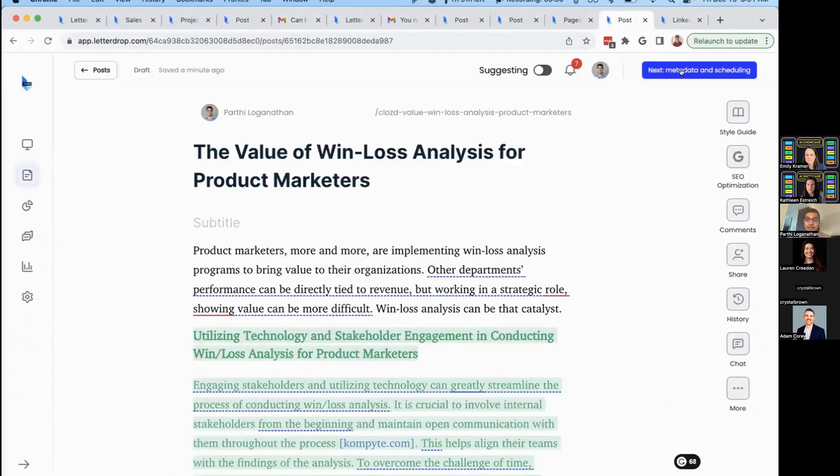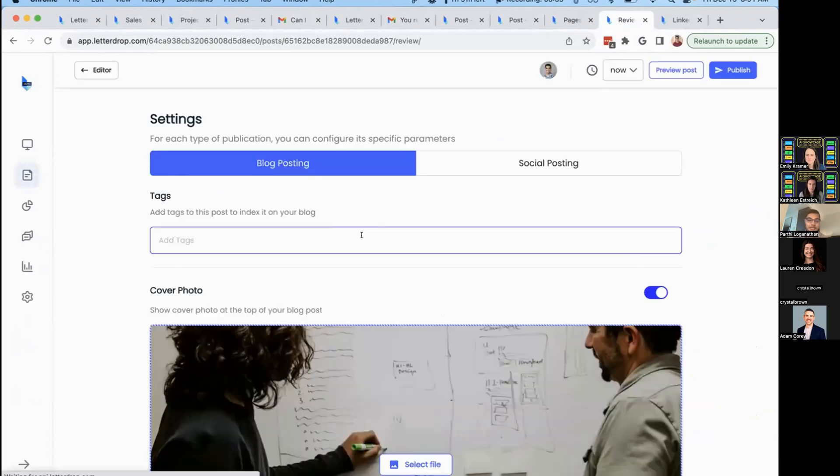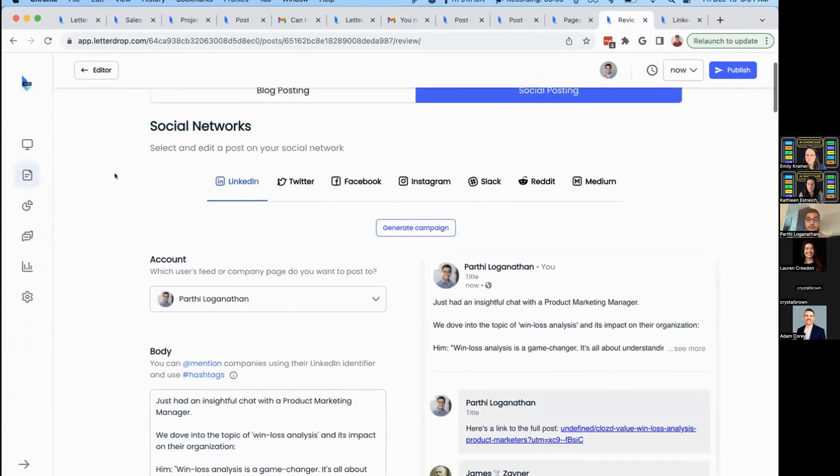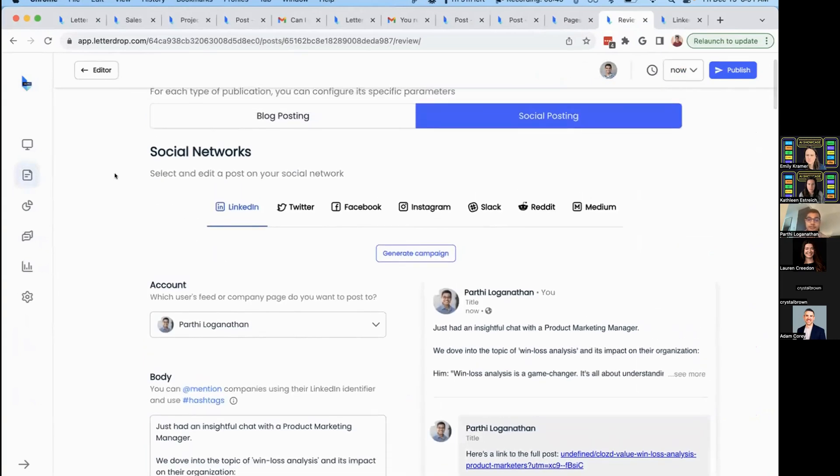You can publish this content directly to your site—Webflow, WordPress, HubSpot, you name it. We'll also help you repurpose it for multiple channels: LinkedIn, Twitter, Slack communities, Reddit, Medium, and more.